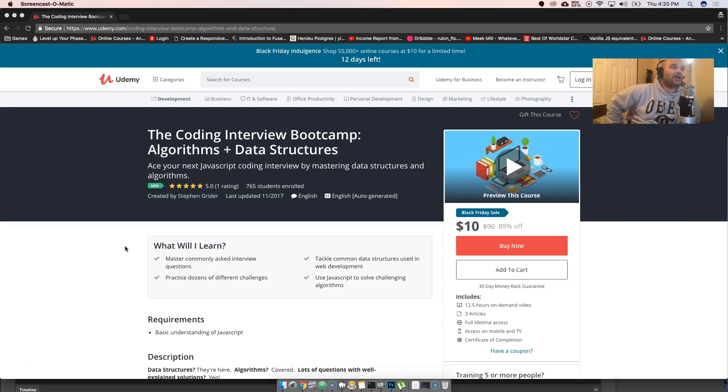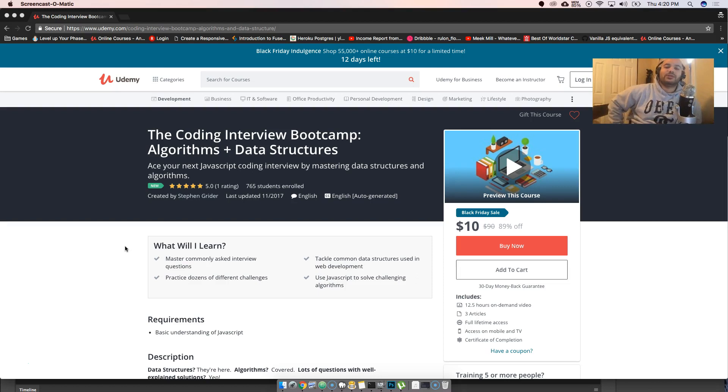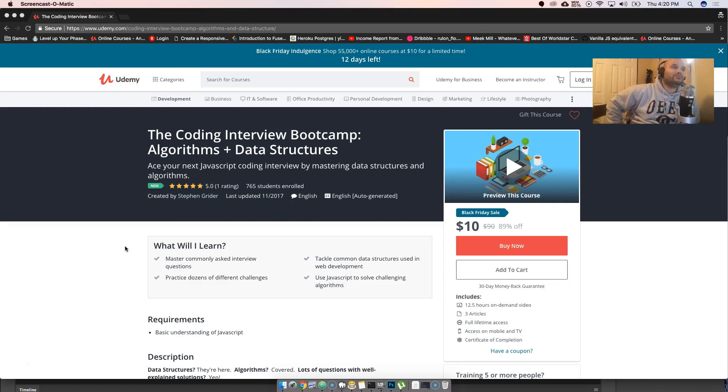It's been a while since I recommended a course from Udemy. Your boy Stephen Grider released another great course, stuff that you gonna need in the near future, especially if you're going for job interviews in major companies.